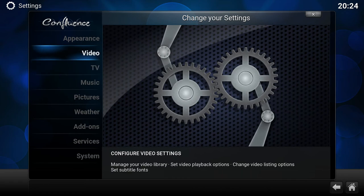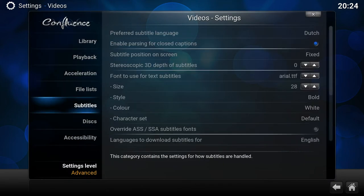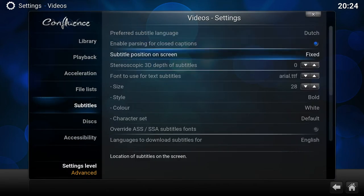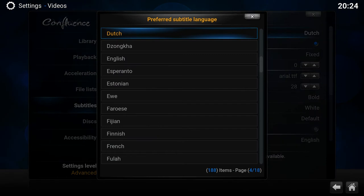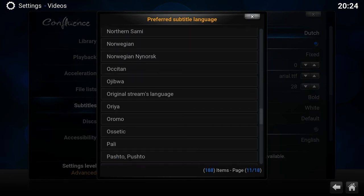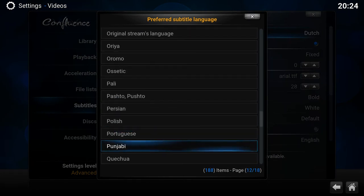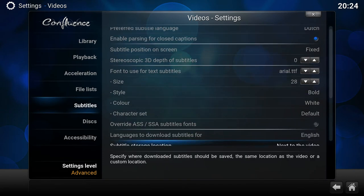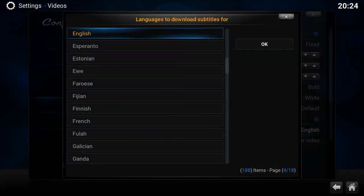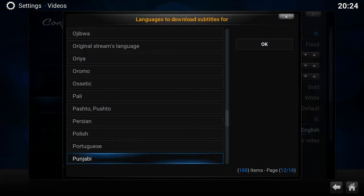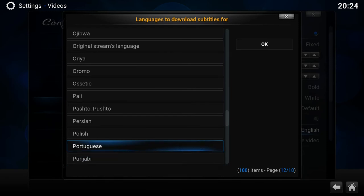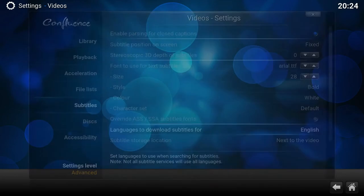Subtitles Portuguese, as you see here, there's no Portuguese Brazil. Same for downloading languages subtitles, again no Portuguese Brazil.